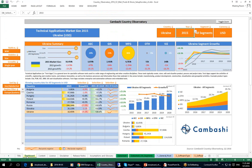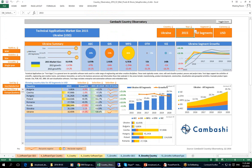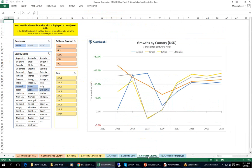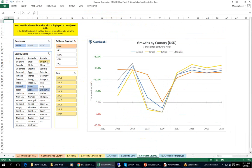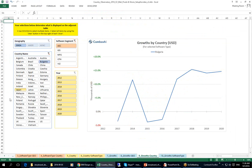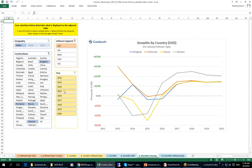So let's move to the Growth by Country tab over here and see how to create that chart. Now we've got the specific chart showing year-on-year growth by country for spending on design and engineering software. We're just interested in the AEC segment and the countries Bulgaria, Romania, Russia, and Ukraine, and just for the years 2015 to 2019.